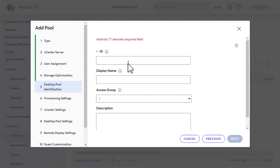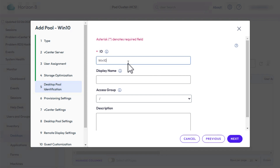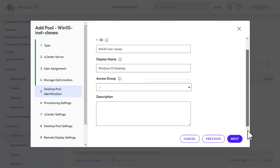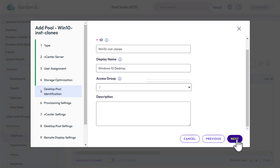For the Desktop Pool ID, for the example in this video, I'll use Win10 Inst Clones, but the display name, which is what the end user sees, will be Windows 10 Desktops. Click Next.